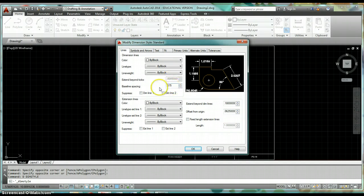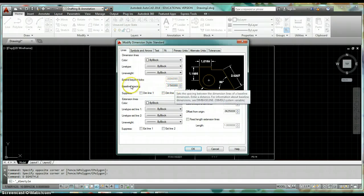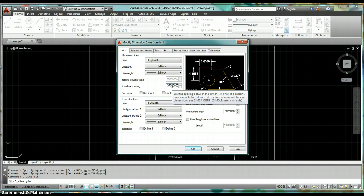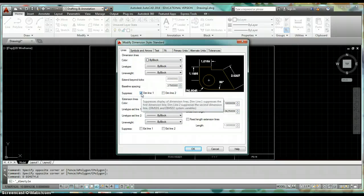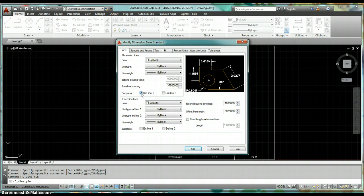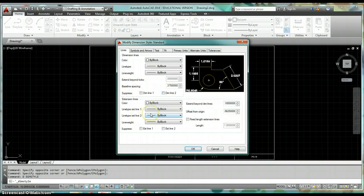The one thing we do want to change is Baseline Spacing — change that to 0.375, which is 3/8 of an inch. Baseline spacing controls a command in AutoCAD that automatically creates each additional dimension string 3/8 of an inch apart when printed. Suppress Dimension Line 1 and Suppress Dimension Line 2 let you turn off those lines — toggle the checkboxes and watch the graphic, then clear them when done.